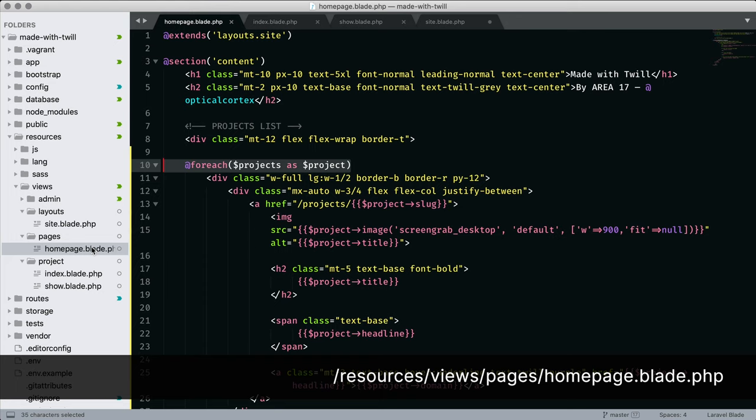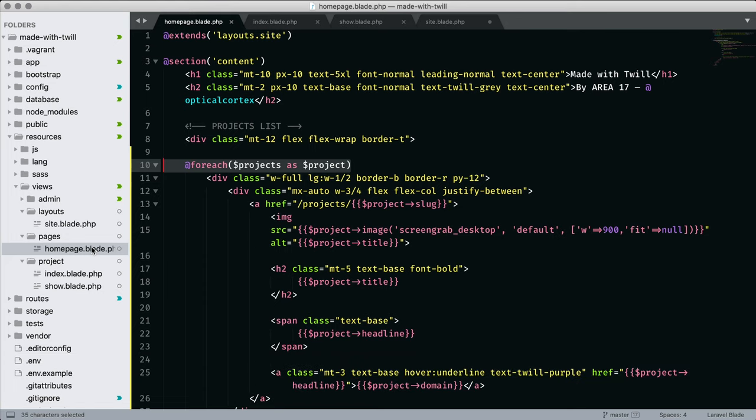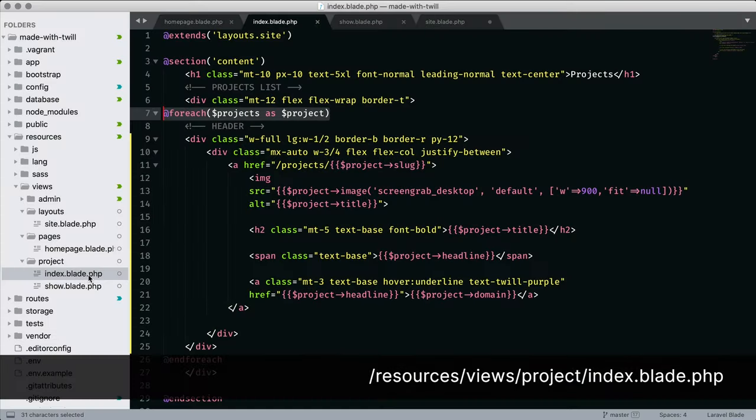In the directory pages, I have homepage.blade.php. We use this to populate the homepage with specific content. Next is the project directory. And within, we find two blade templates.